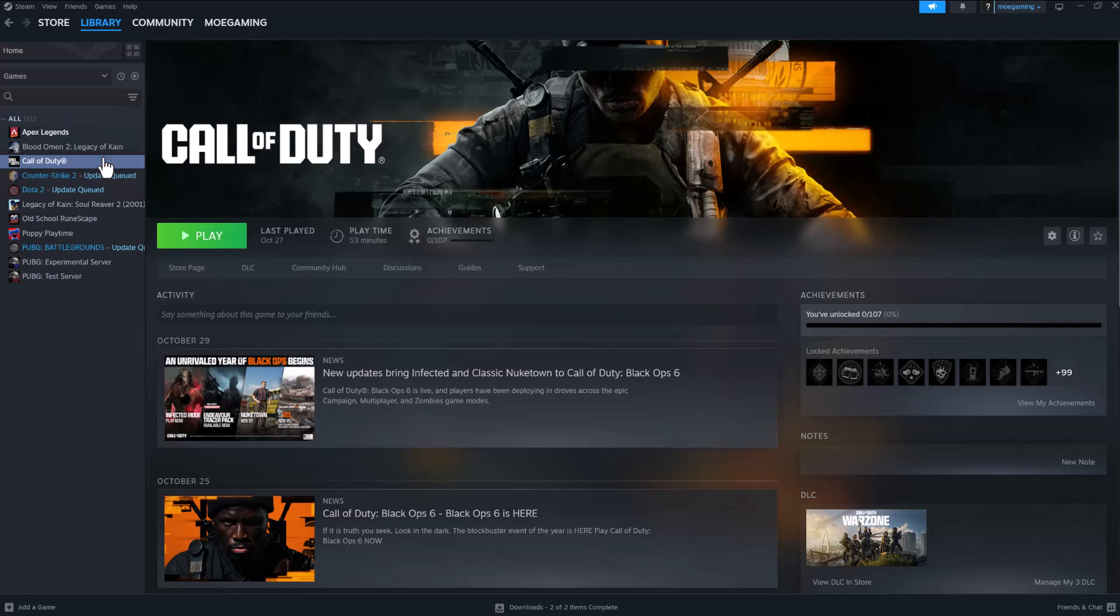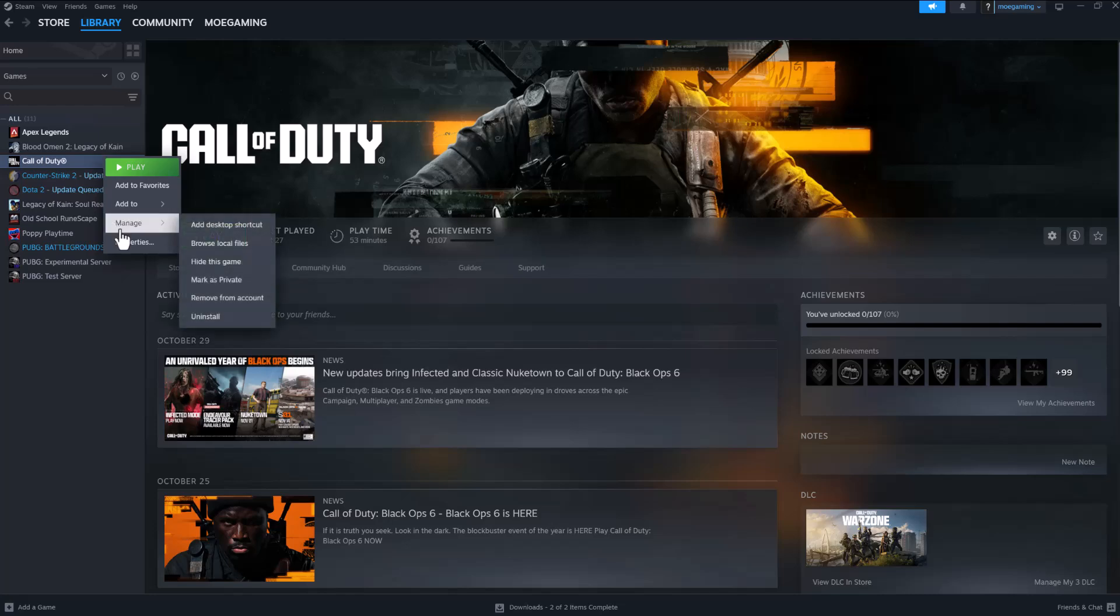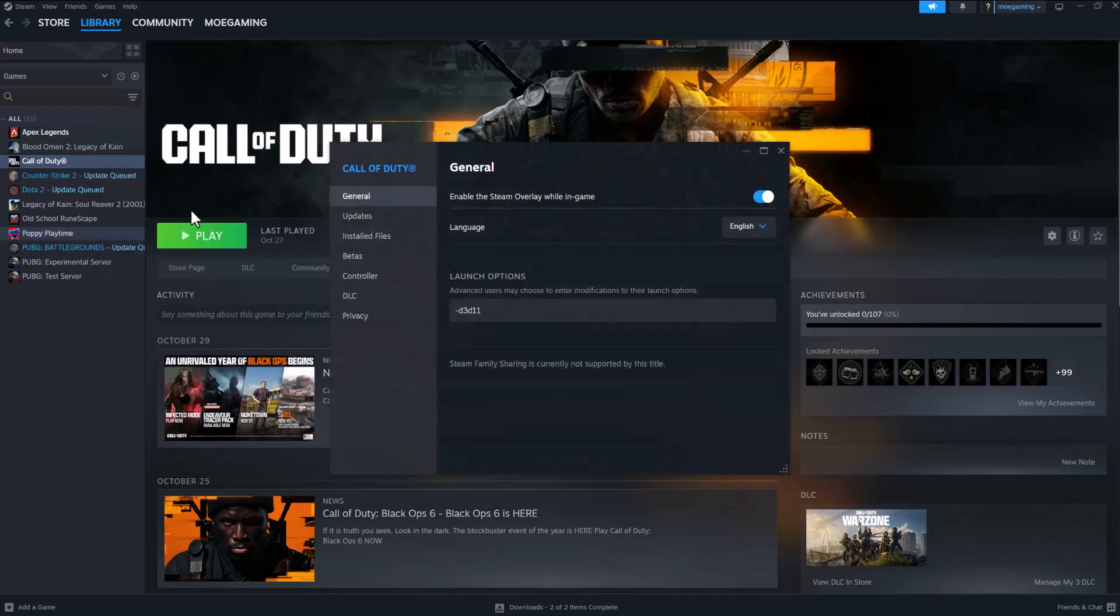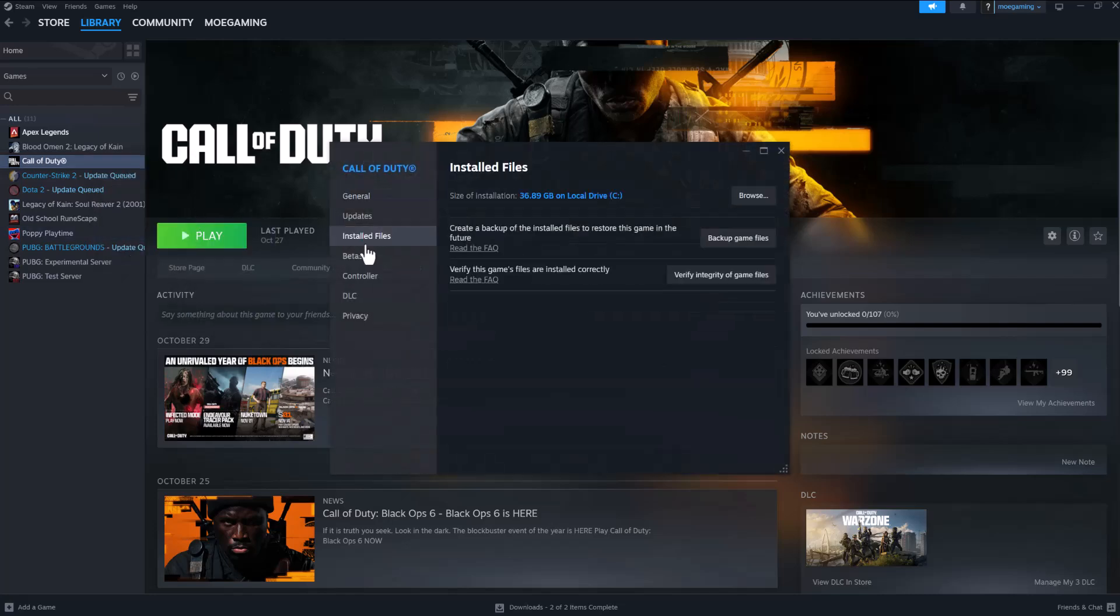The next thing you can do is right-click into Call of Duty, click into properties and go into install files. Click into verify integrity of game files and this is going to make sure everything is installed properly and basically any file that possibly got corrupted is good to go. This might take some time so I would highly recommend you go down this process.